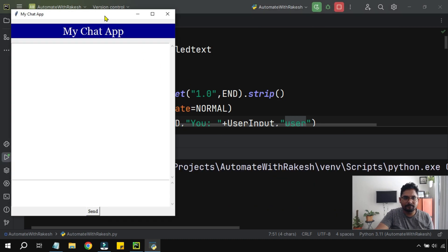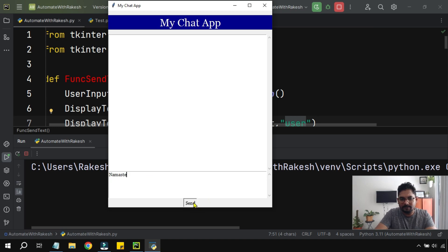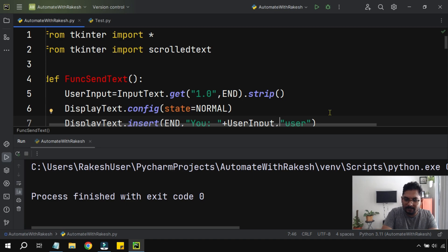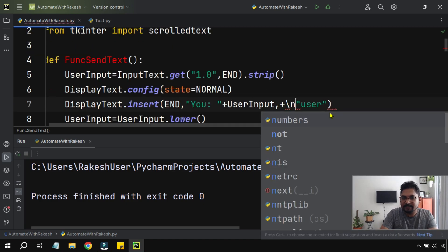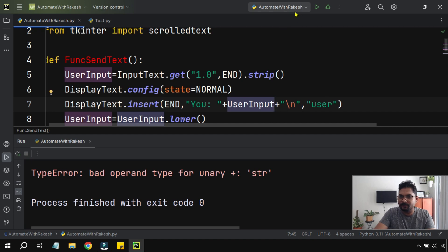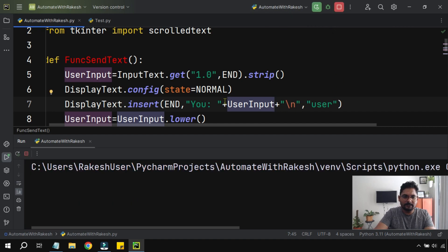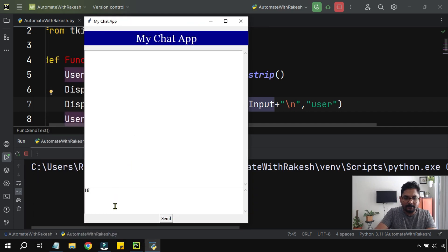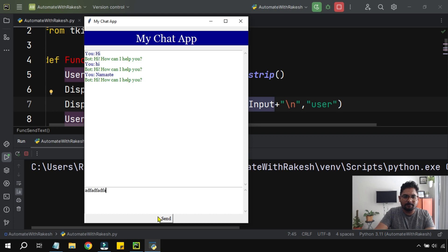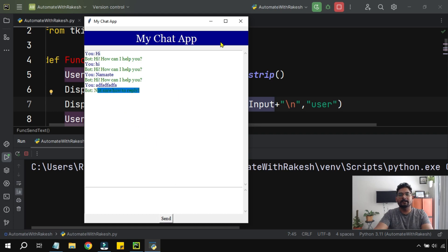Let me run it now. I say 'namaste,' hit send — 'Bot: Hi how can I help you' with no extra spacing. I also added a '\n' separator using a plus sign and a quoted backslash n so there's a clear line break. Now I type something it doesn't know — it says 'not sure how to reply.' So it has got a bit of intelligence, but we still have to develop a lot more to make it really intelligent.